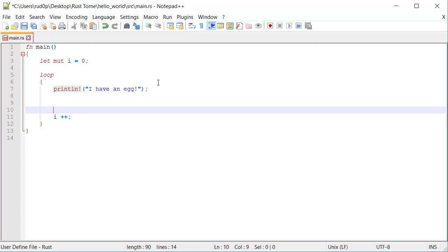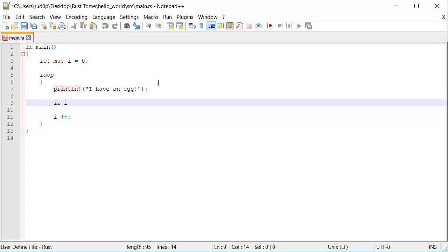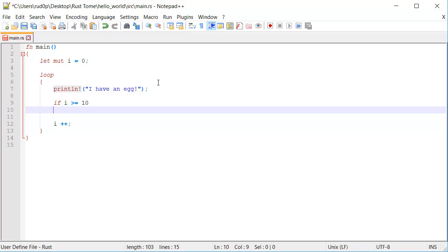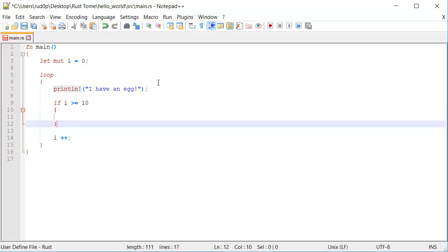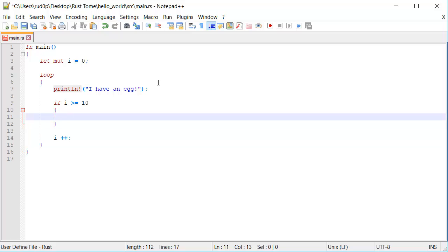Inside of this loop, we're also going to have an if that checks for if i is greater than or equal to 10. Because that's what we want to get out of this loop. Go down one, make ourselves a nice code block here. And then inside of here, we type break.